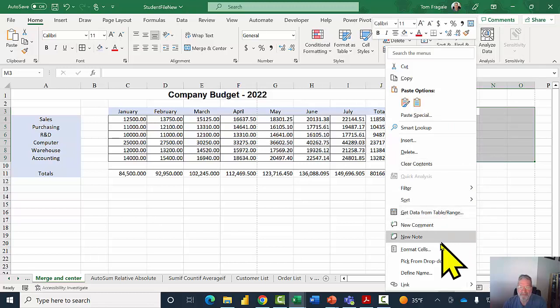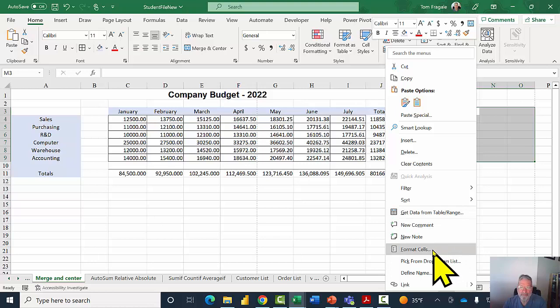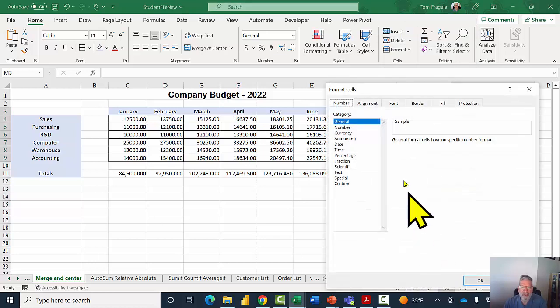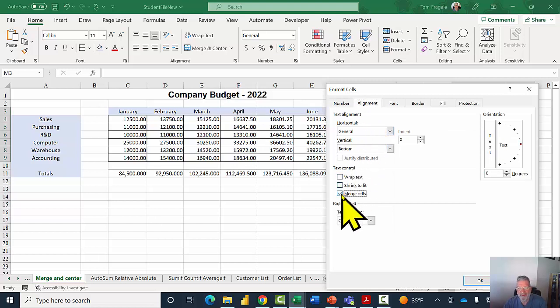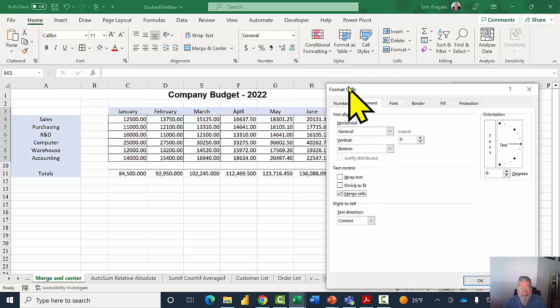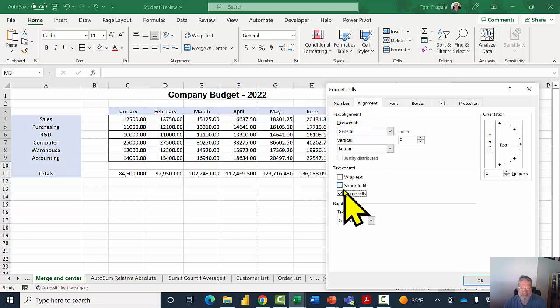...and then I'll pick the word format cells from the right mouse menu, and then I'll pick on the Alignment tab, and I'll click on the word merge cells right there. This is the way I learned how to do it a long time ago. So I went to the format cell screen, I picked the Alignment tab, and I picked on merge cells, and I'll click OK.